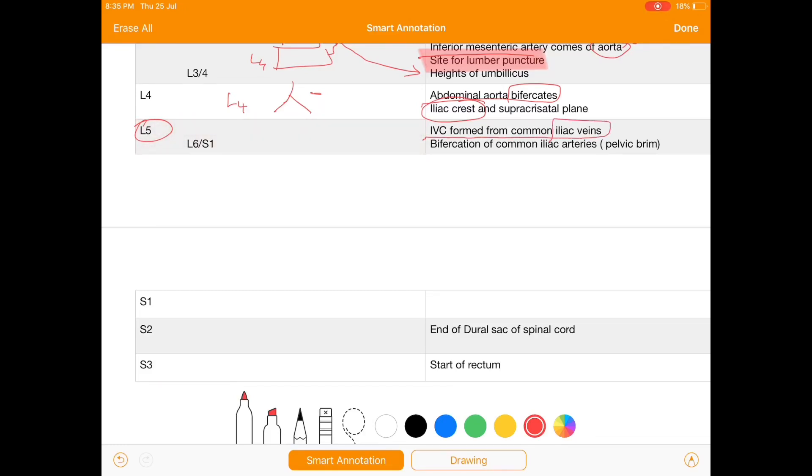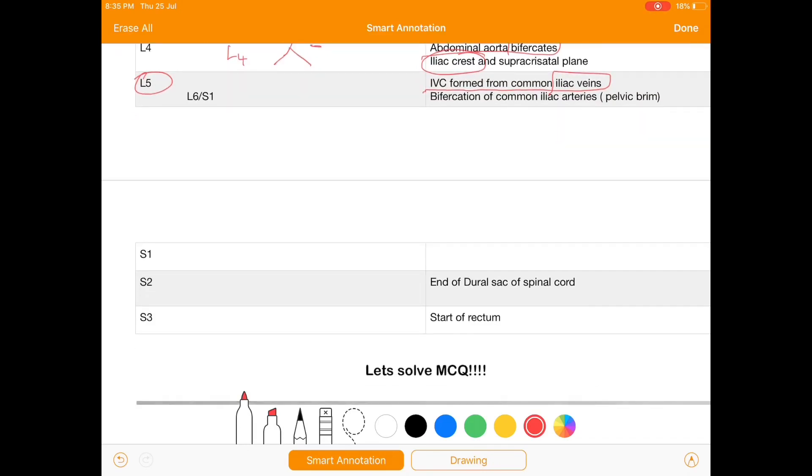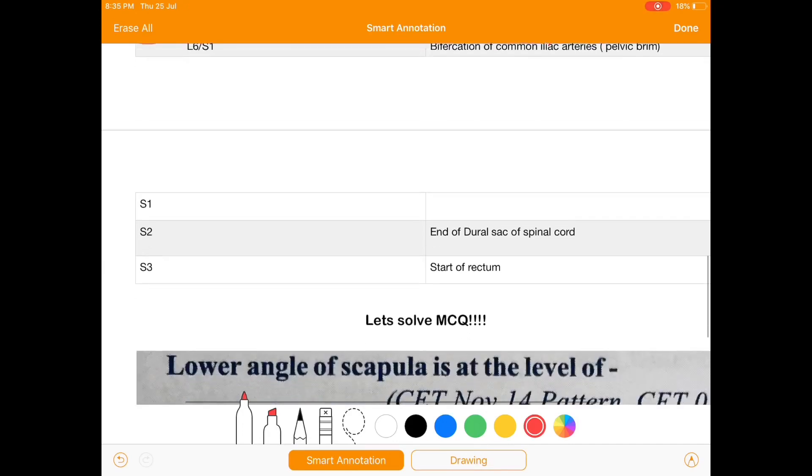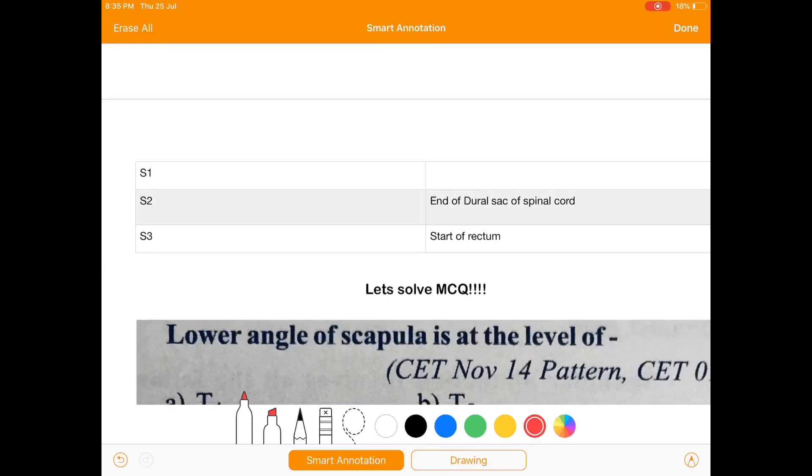At L5 we have inferior vena cava formed from common iliac vein and bifurcation of common iliac artery. Also it is at the level of pelvic brim.